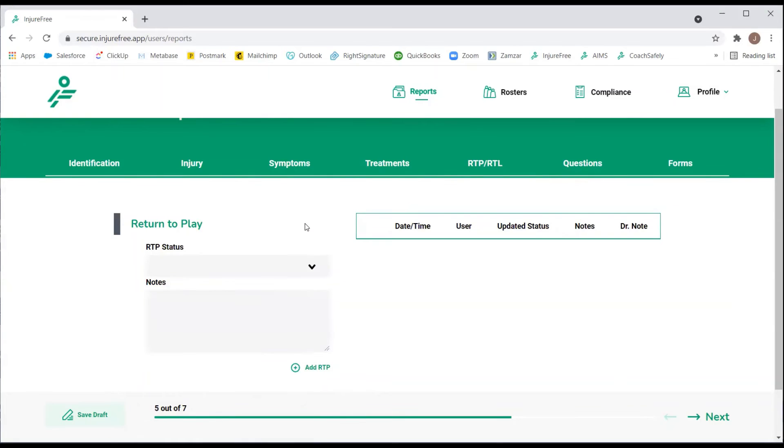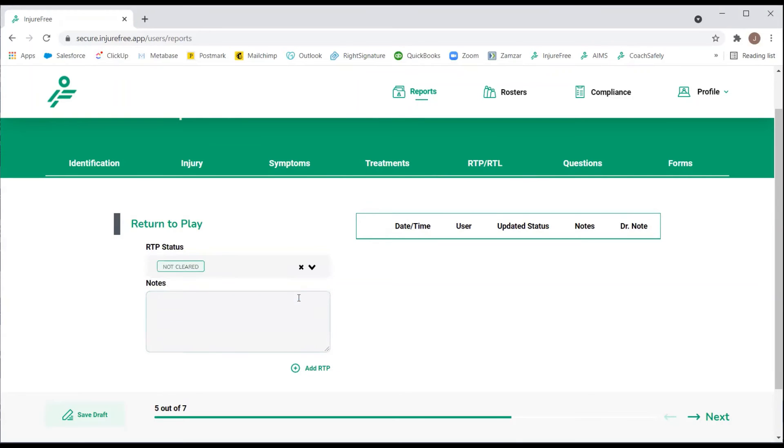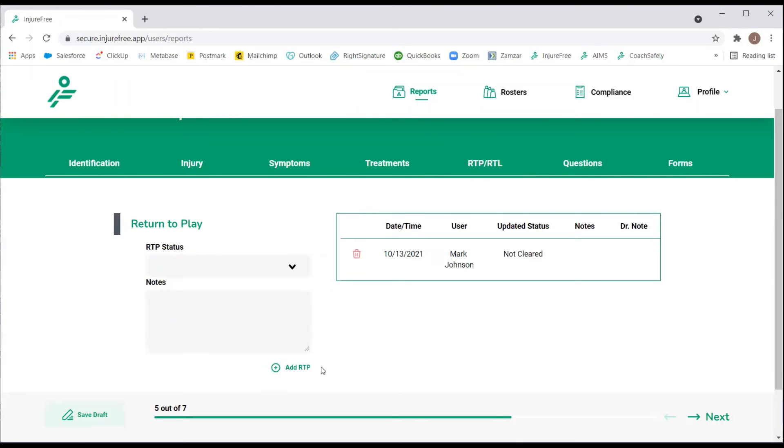If the Return to Play status has to be updated per your organization's policy, be sure to select Not Cleared from the drop-down list and update the status.